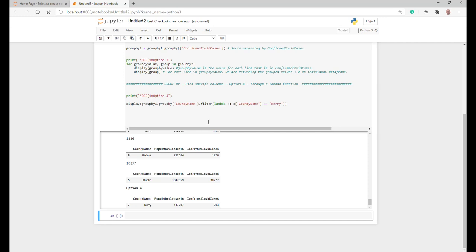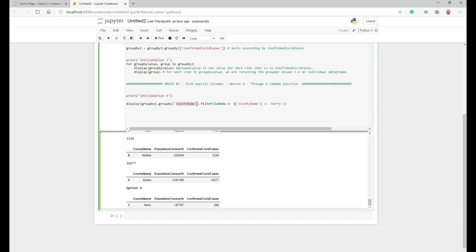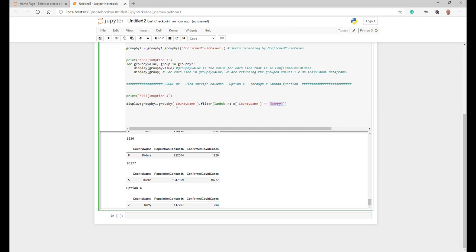So let's go through this. For option four and the lambda function, we're essentially saying we want to take group one again and we want to group by the county name. So the county name is the group by value. Then what we're saying is we'll put a filter in this and use a lambda function. Lambda basically applies x, gives it a value of x, and it's saying go in for x, for the value of x in county name, find me the value Carlow.